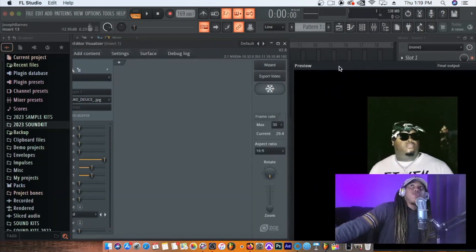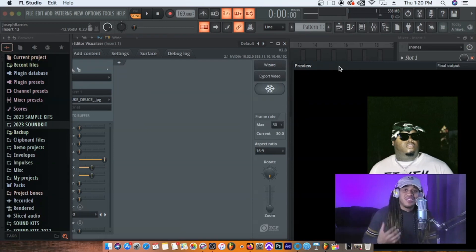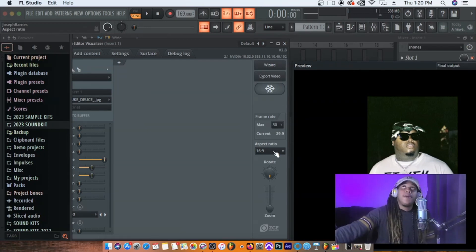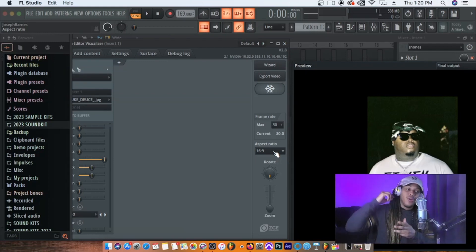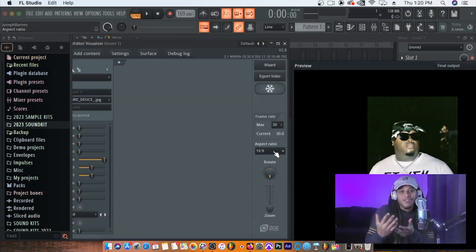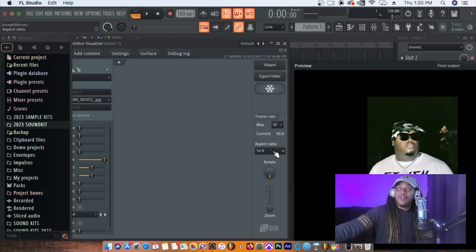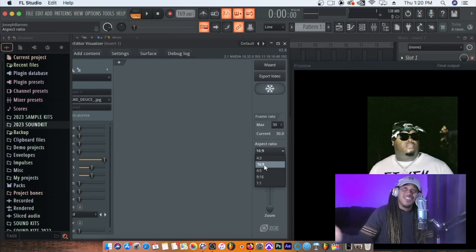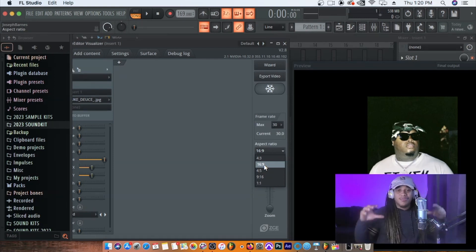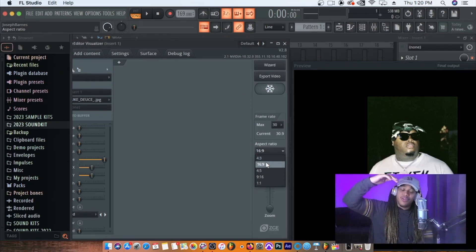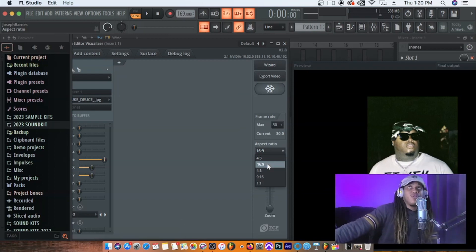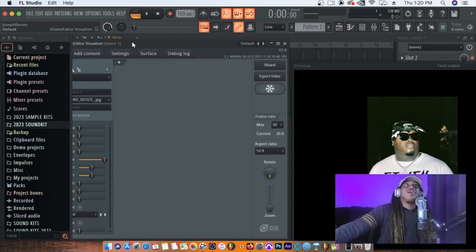The next thing to talk about is the ratio — this is going to be the size of the video when it's exported. You can always Google ratios for Instagram, YouTube, website banners, etc. Right now we have 16:9 which is widescreen for YouTube. The other options are more square or vertical portrait boxes. For right now we're going with 16:9.